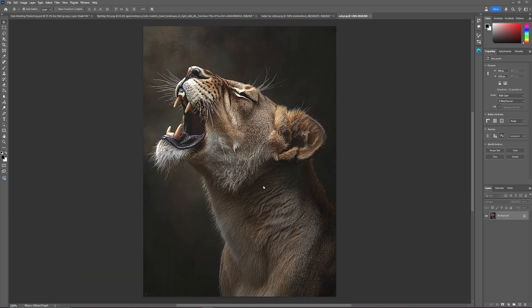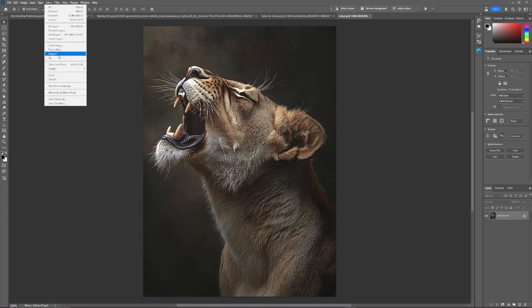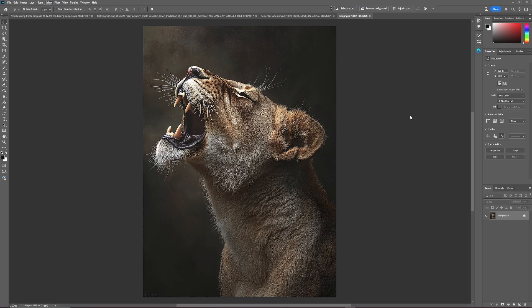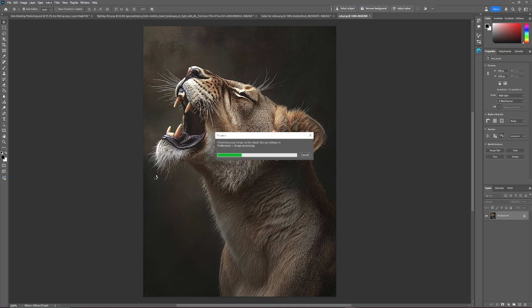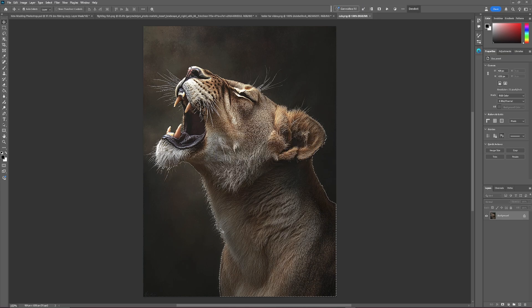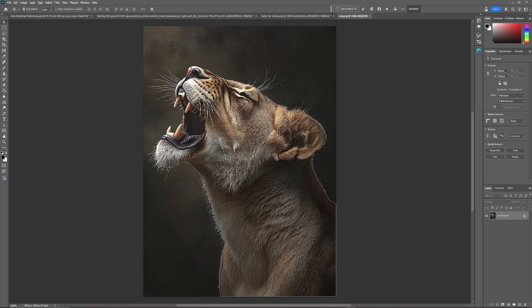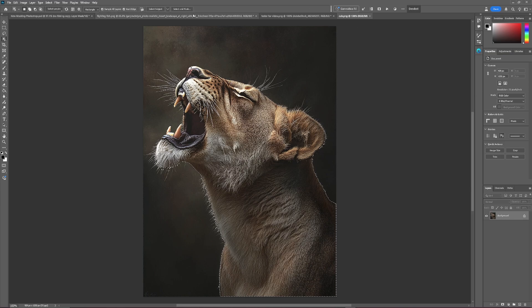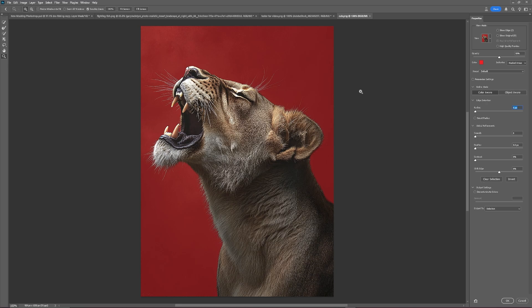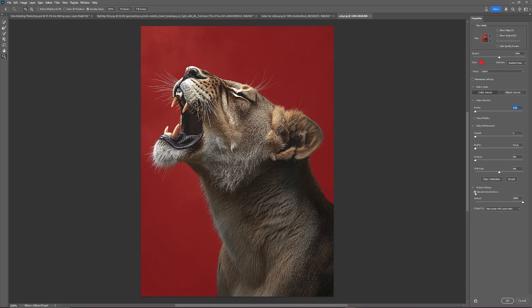So let's see how it deals with the cub. Select subject. Because we've got lots of fine whiskers and fur here. That looks OK. Let's go in and select and mask. Right, let's go in to decontaminate colors and see if that makes a difference around some of the whiskers. And that made a massive difference. You can see that there. That made a massive difference. I'm just going to leave it at that and click OK.